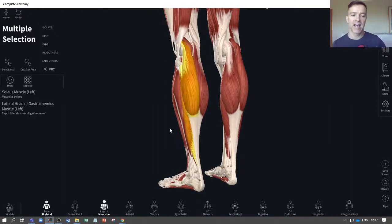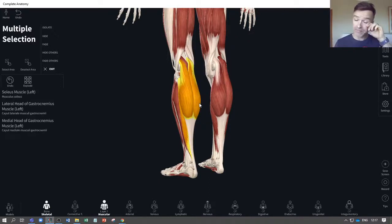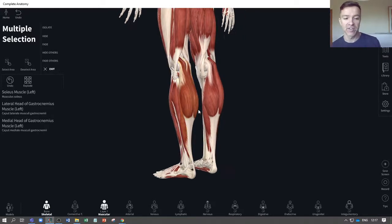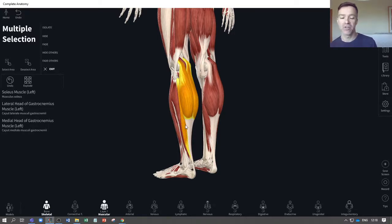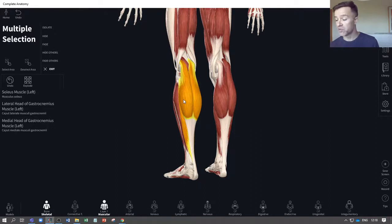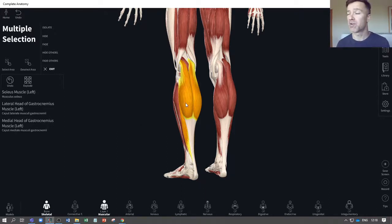If someone hasn't exercised for a while or starts to run, they will often experience DOMS — delayed onset muscle soreness — in their calves. Personally, I find it's worse in my soleus — the pain after a long run tends to be lower down in the lower portion of the leg. Knowing how to target these different muscles with different stretches is useful for warm-up, cool-down, and post-exercise stretching.